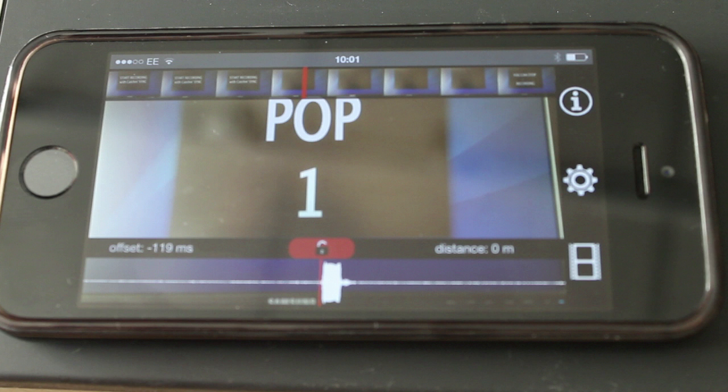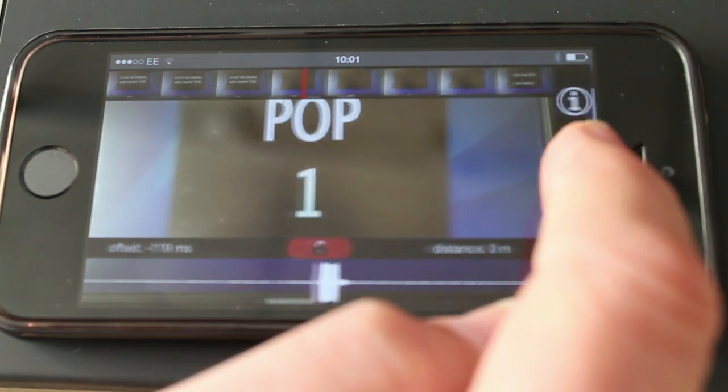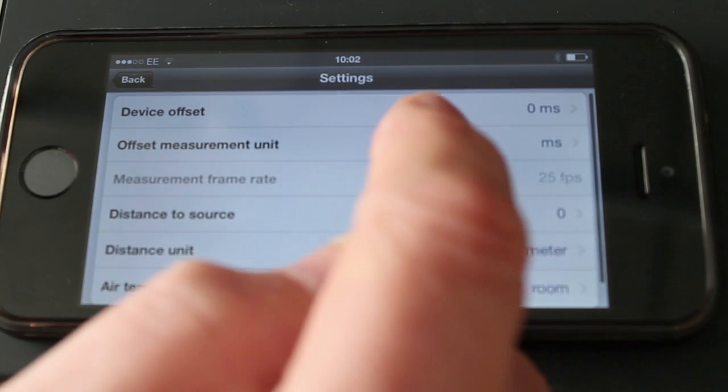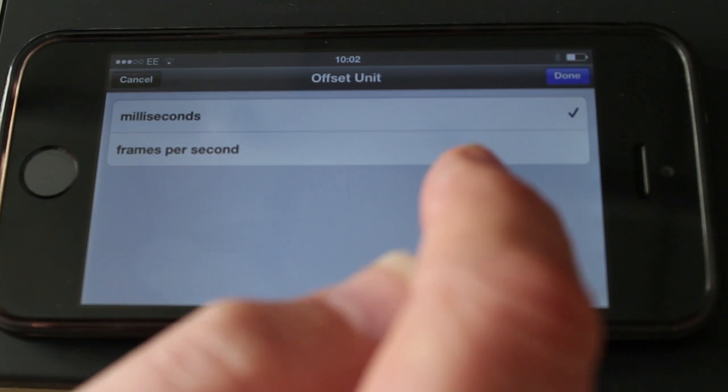Notice how the offset is displayed in milliseconds. You can go into settings by touching the gear wheel icon and then changing the measurement to frames.